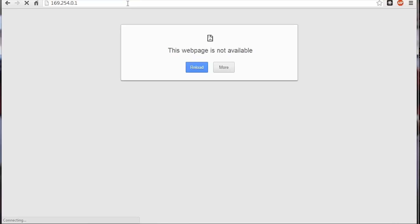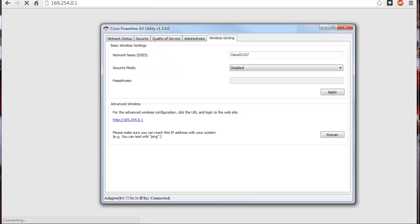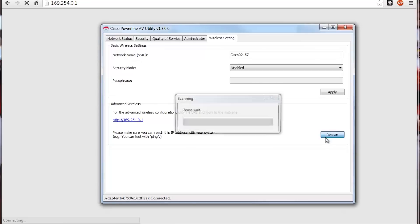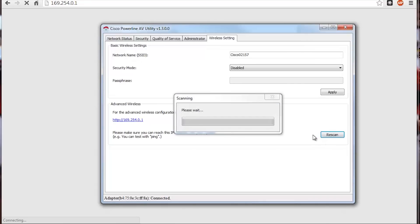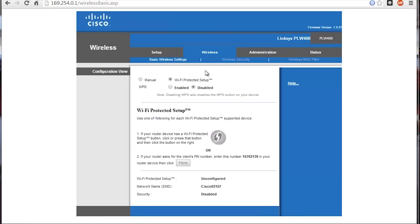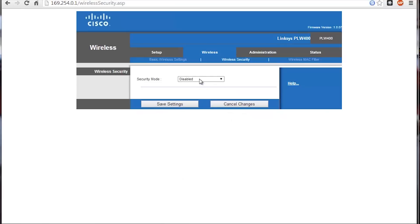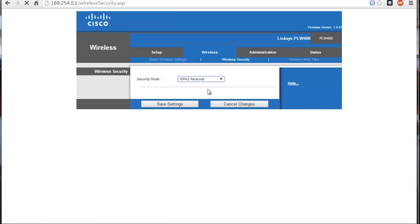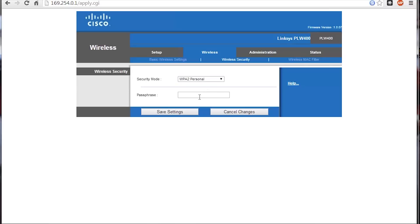Looks like this thing restarts each time you do a change, so we'll wait for it to complete. That's done, let's finish with the rest of the setup. Right now it's showing the different settings. I'm going to set up WPA2 and type a password in here.